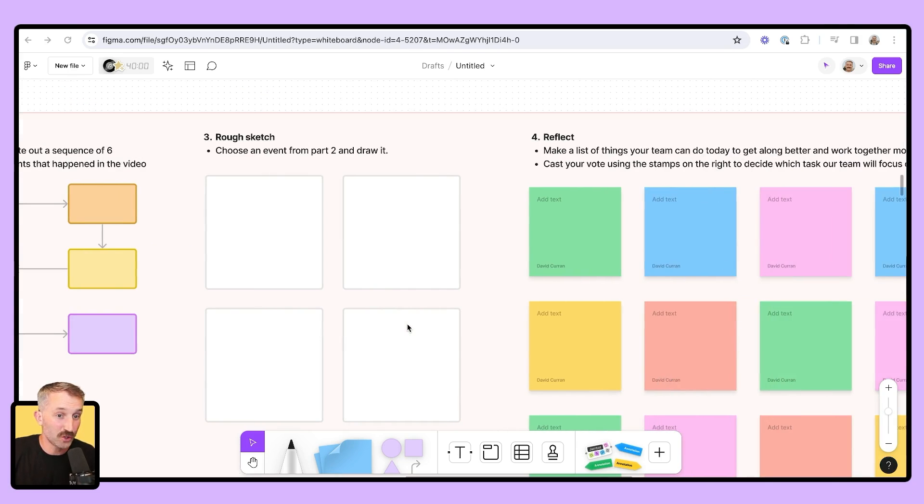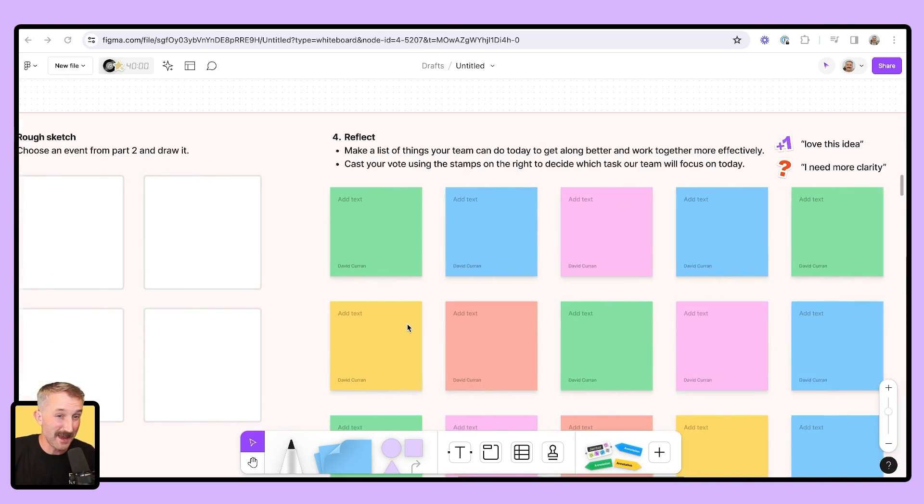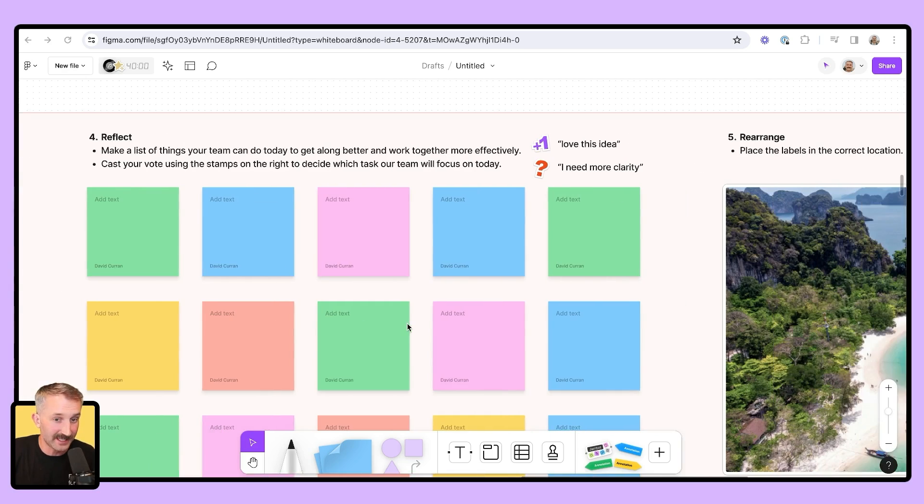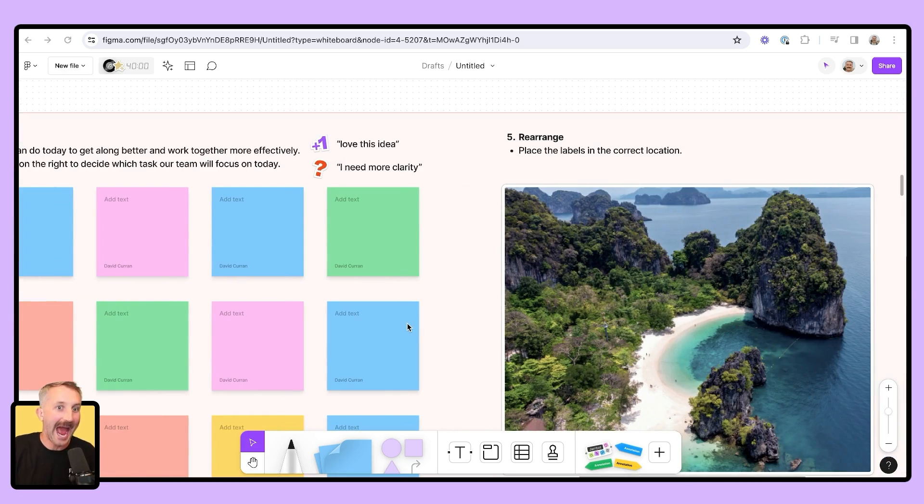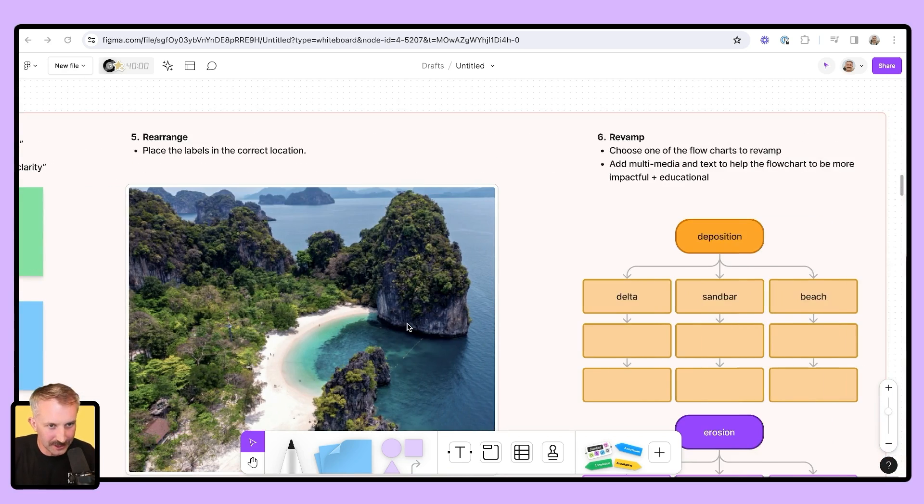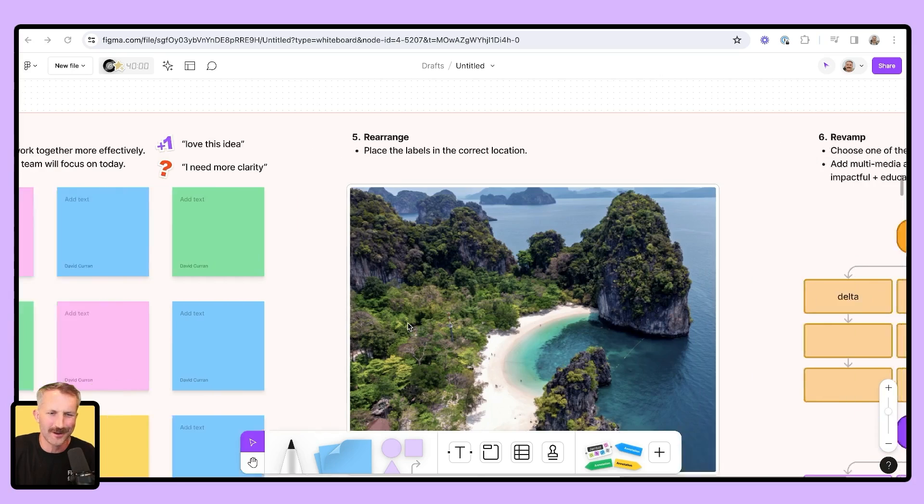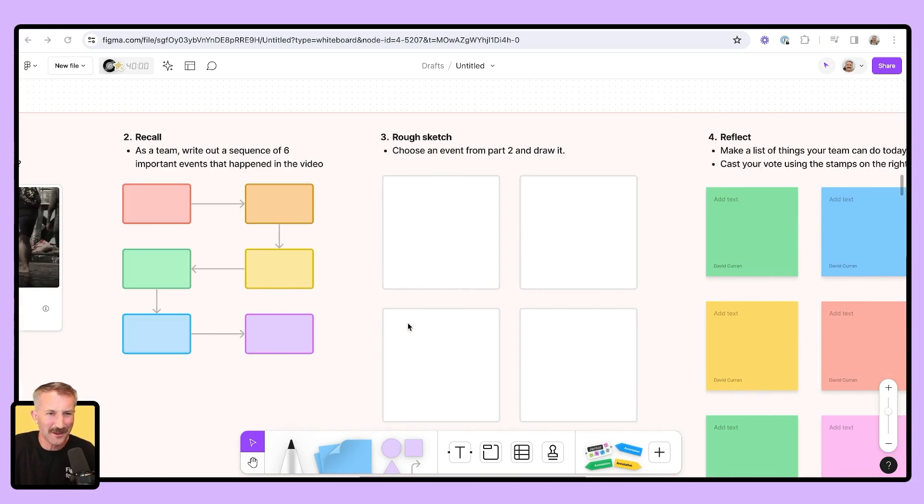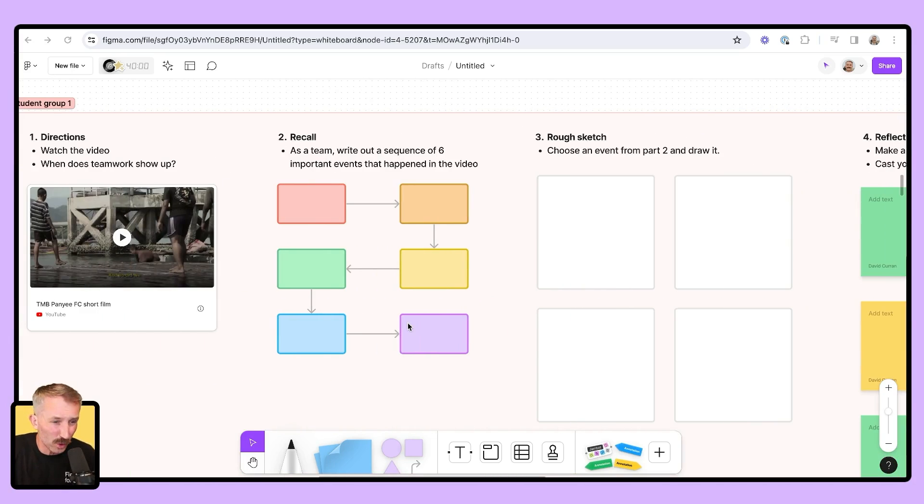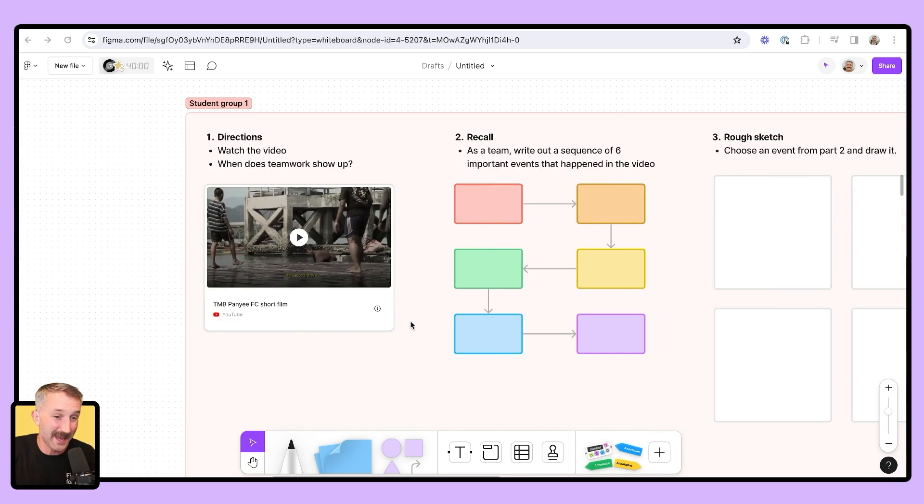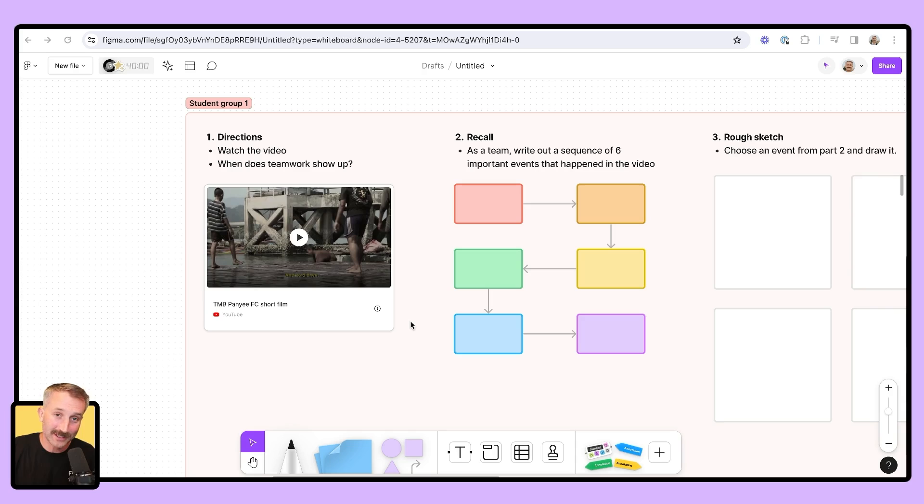I hope you've enjoyed watching me make a couple of different activities. This is not how exactly you're supposed to make everything inside of FigJam. You're a teacher, you're a professional. You're probably going to think of way cooler ways to make activities. I'd love to hear how in the comments below. Have a great rest of your day and happy designing lessons in FigJam.